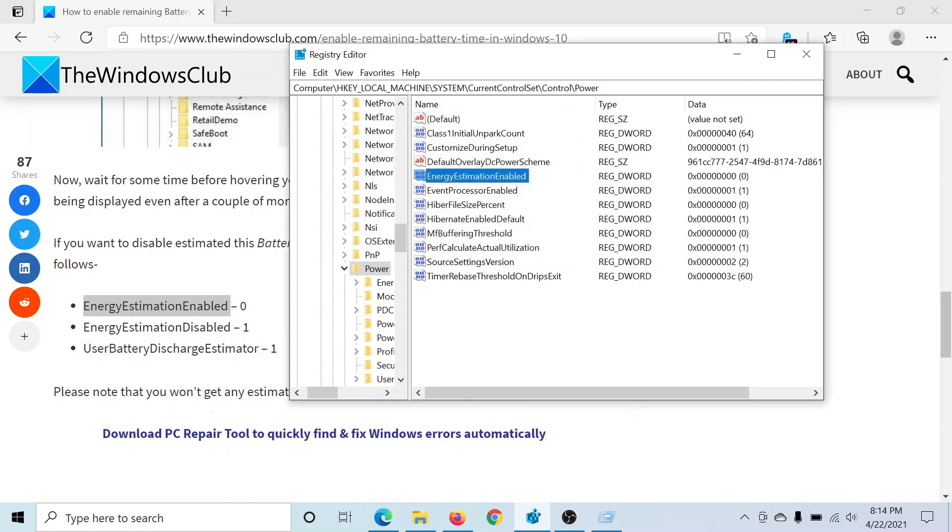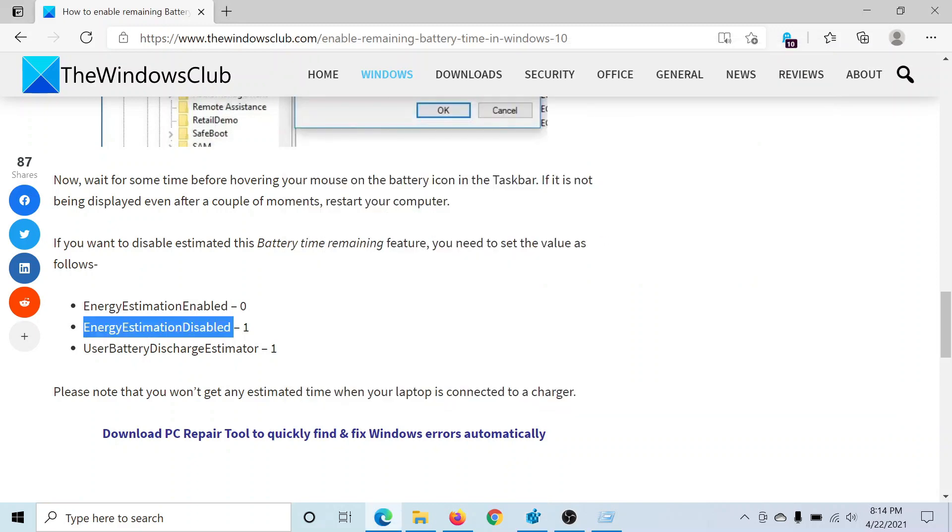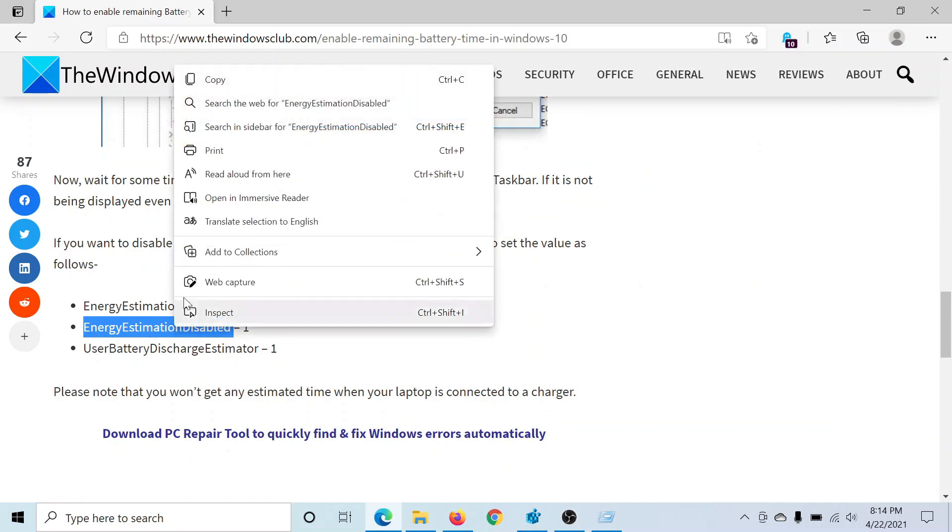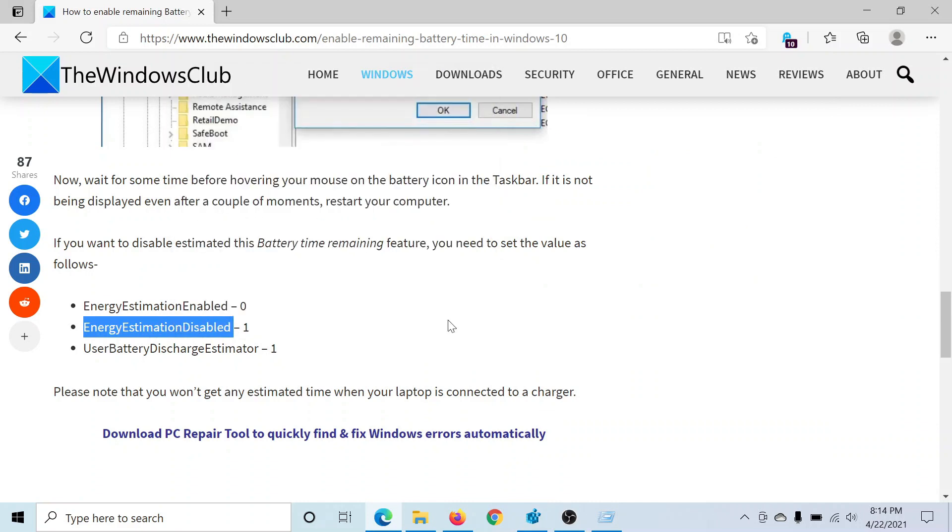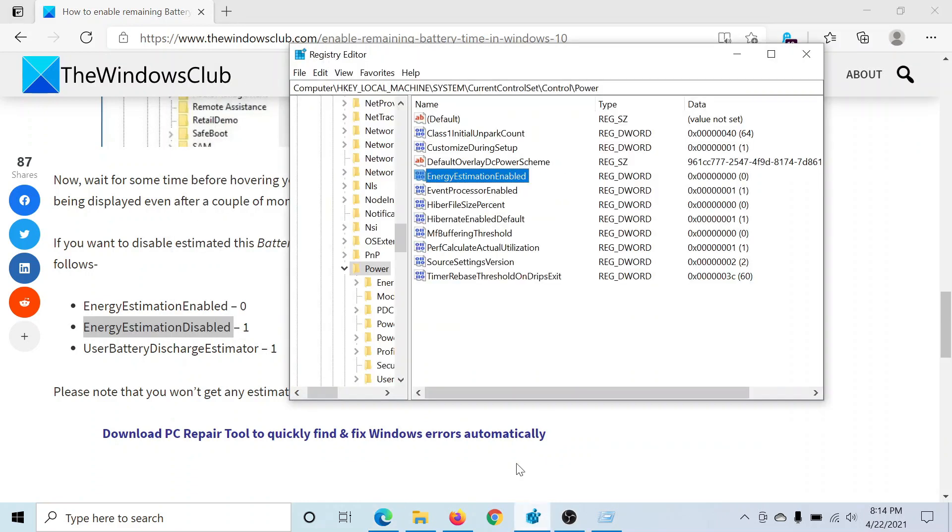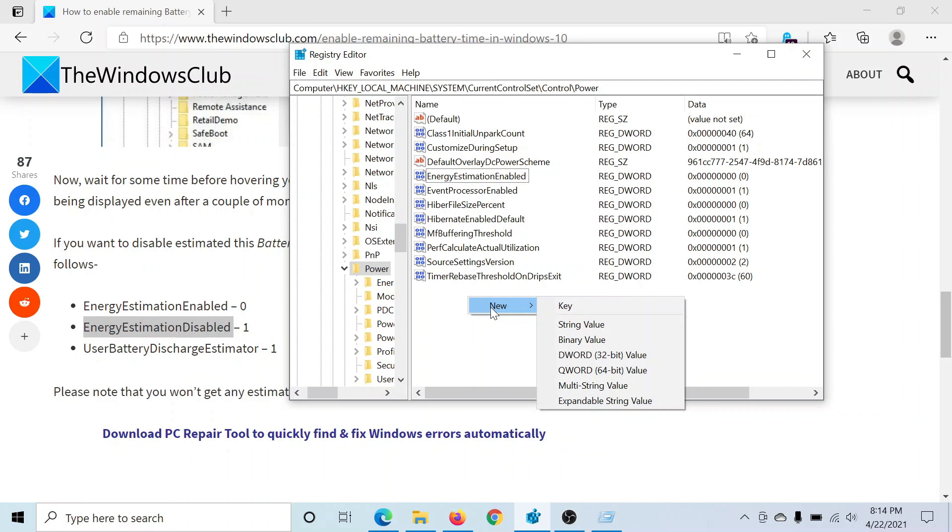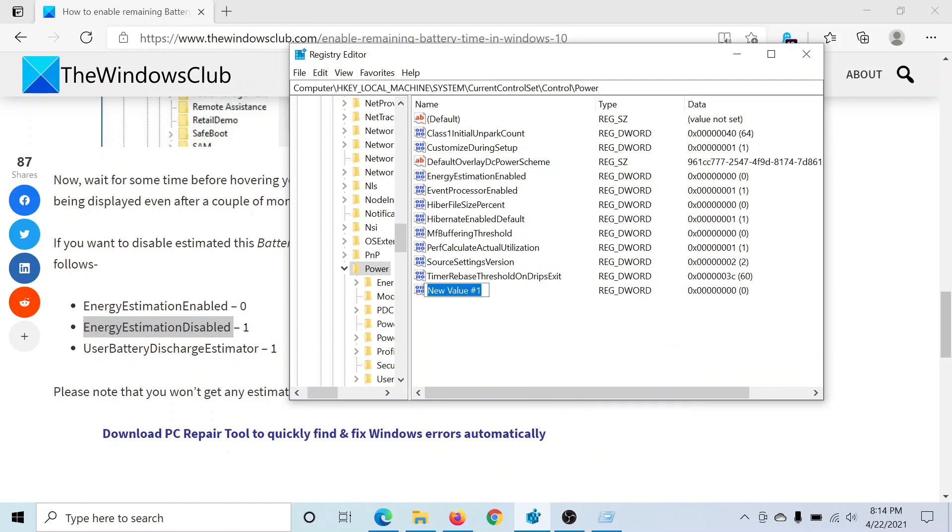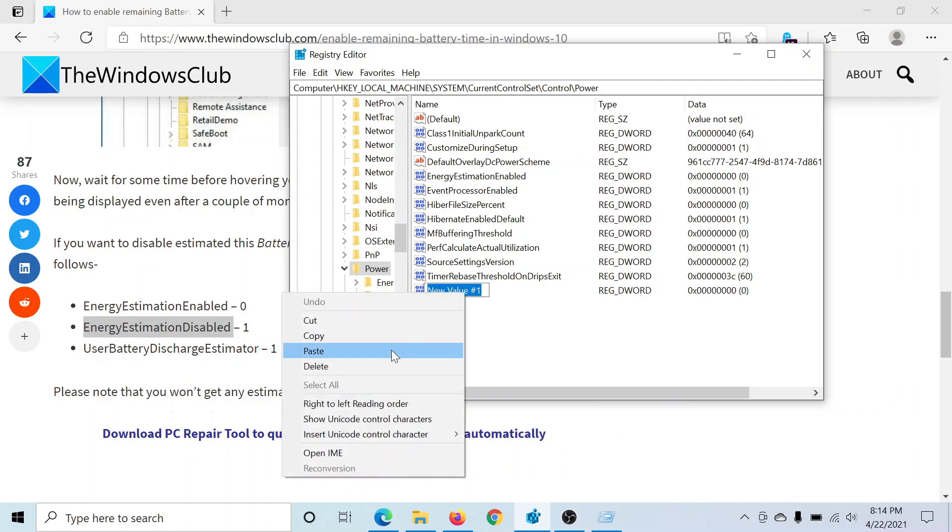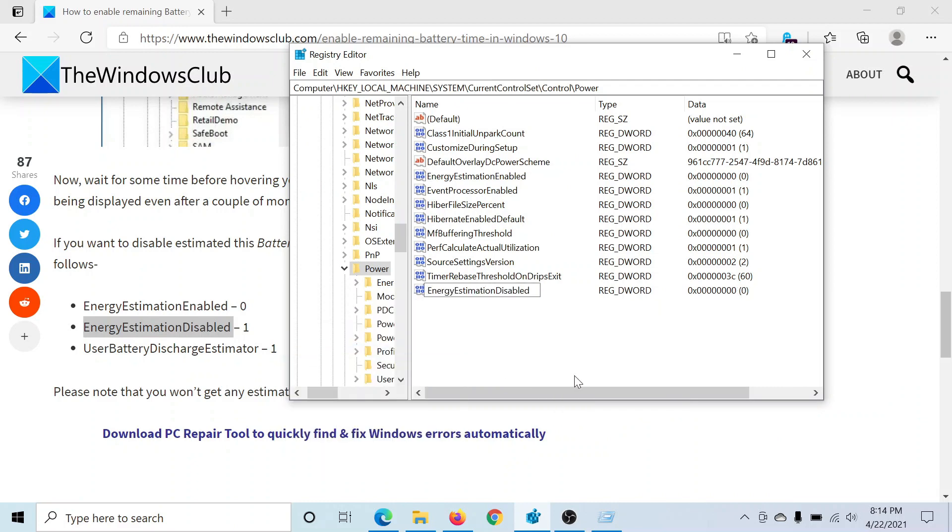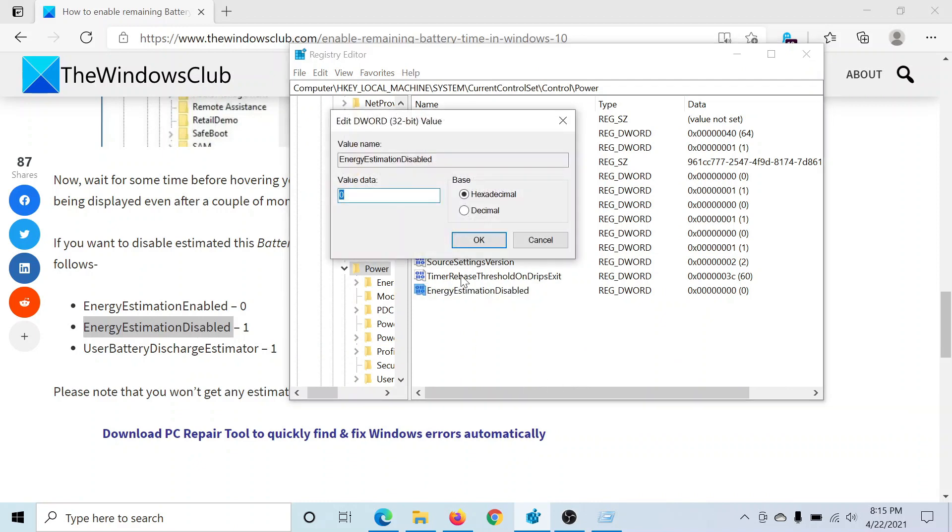I don't find the rest of the keys, so I will create them. EnergyEstimationDisabled - right-click in the open space, New, DWORD 32-bit value. I'll paste the name, hit Enter, double-click on it.